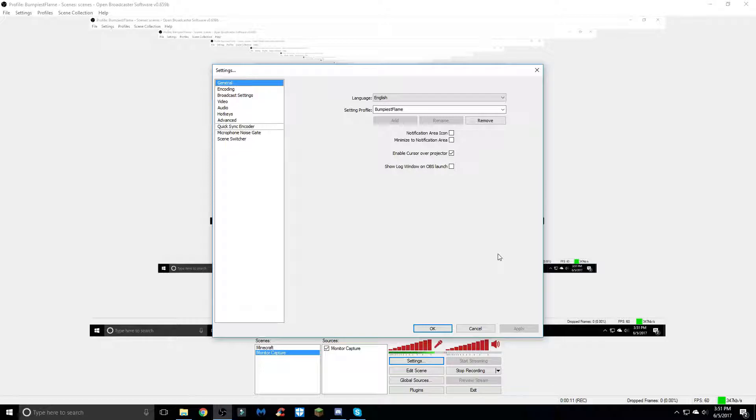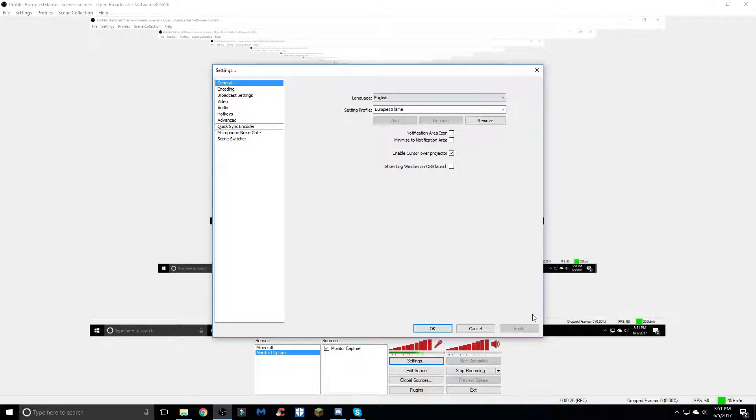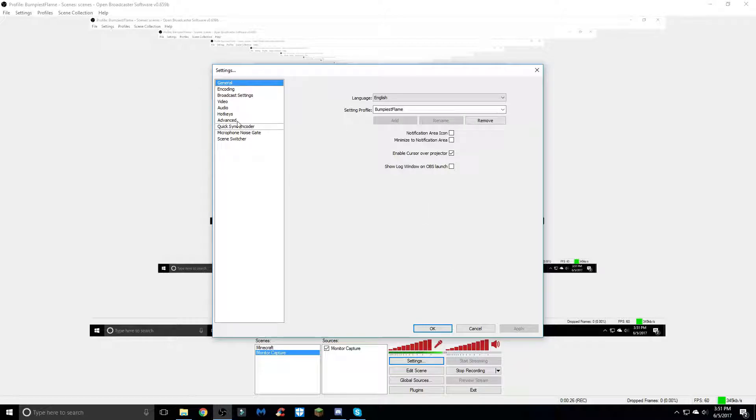to record my Minecraft videos. Basically these settings apply for any gaming content for the most part. These are just what I use to record my videos and I think the quality is pretty good, so we'll just go through and see what I have.